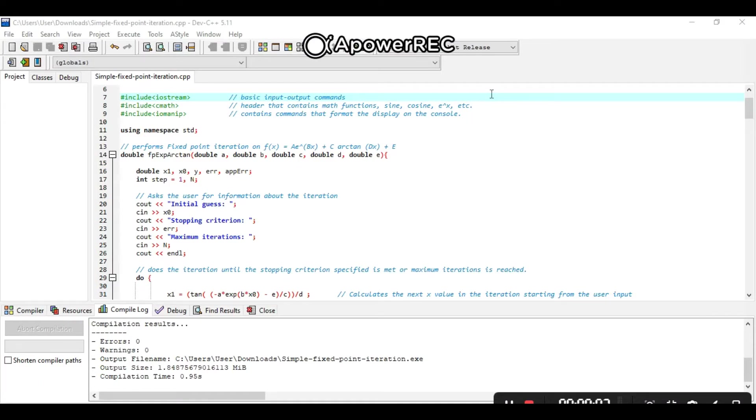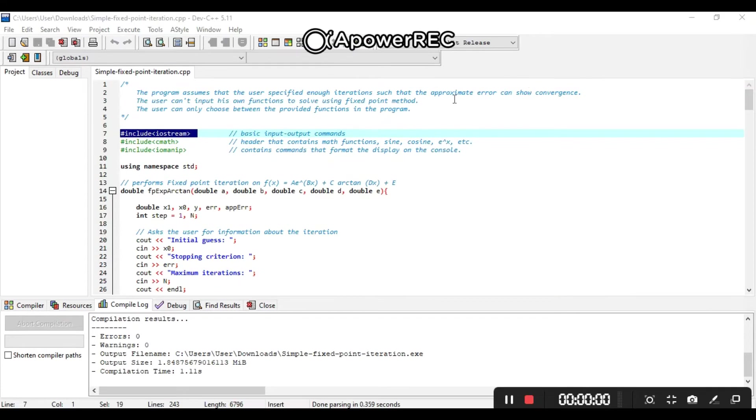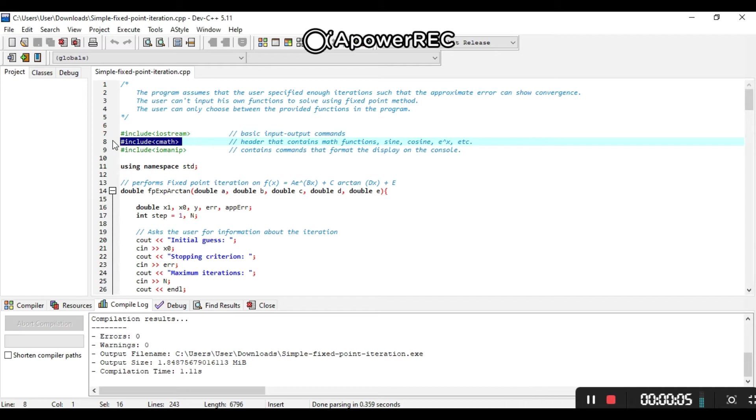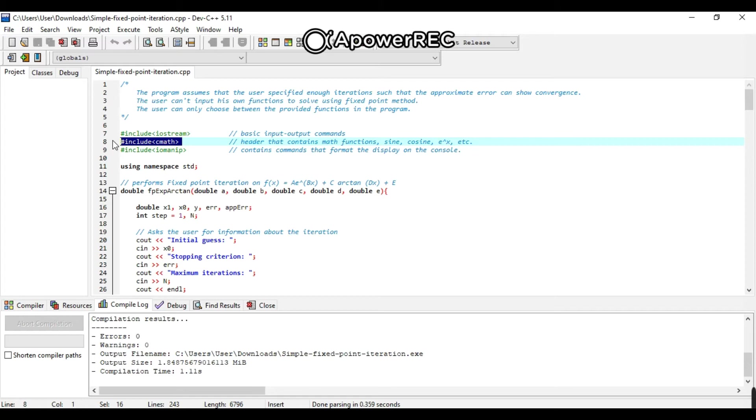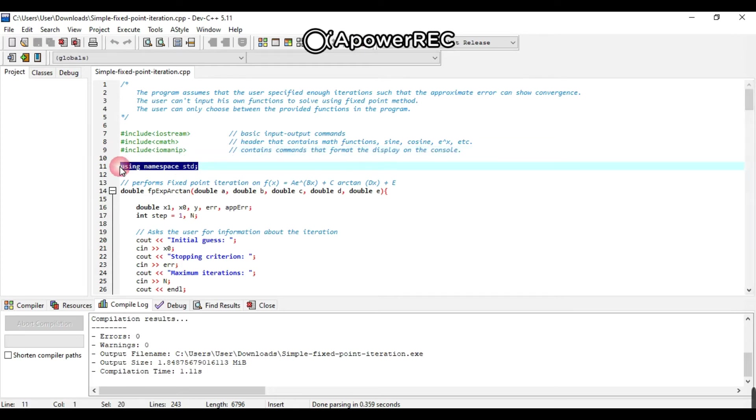Now, let's proceed to the program. We use hashtag include iostream, which is the output and input command. Include cmath or the header that contains math functions: sine, cosine, e raised to x, etc., or all the math functions that are provided and included in the equations. Include iomanip, it contains commands that format the display on the console. Using namespace std.